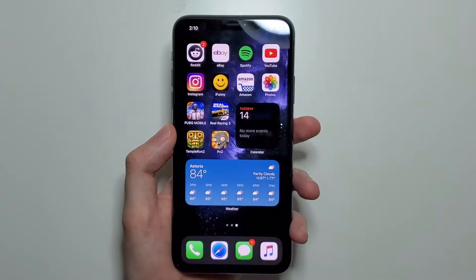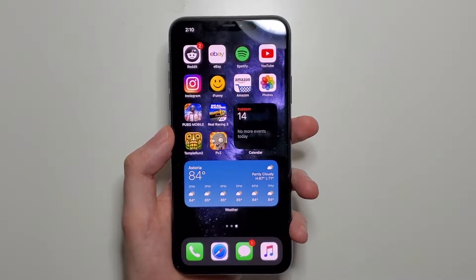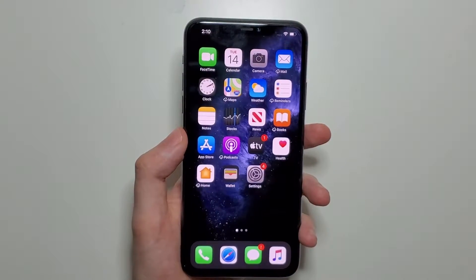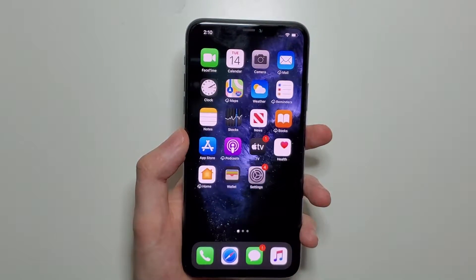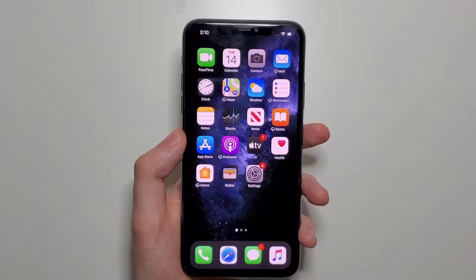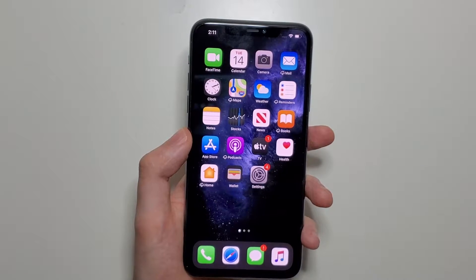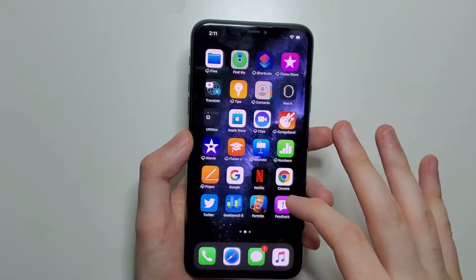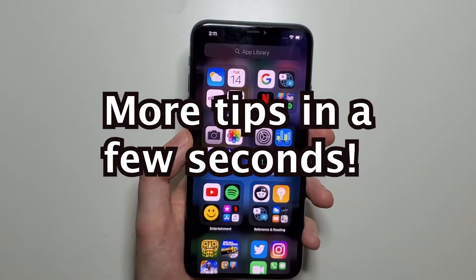Hey guys, I'm going to show you how to access all your apps on iOS 14. On older versions you would only have your apps on home pages, but for iOS 14 they have their own page. To access your app page, just swipe from right to left — and now this is the app page.